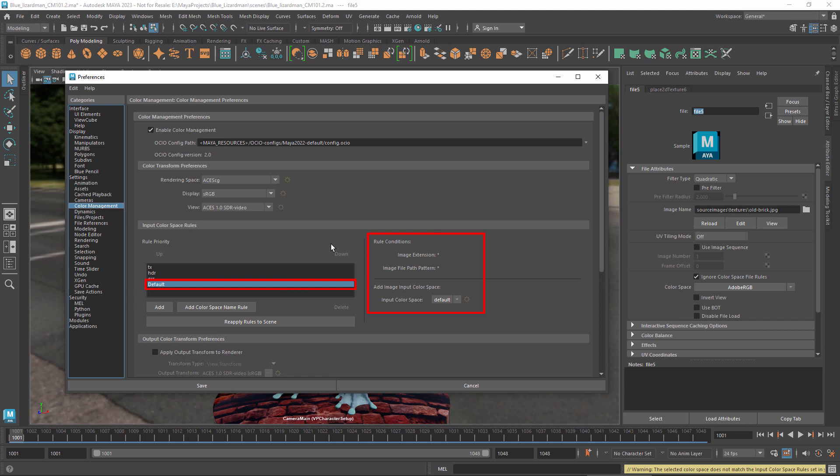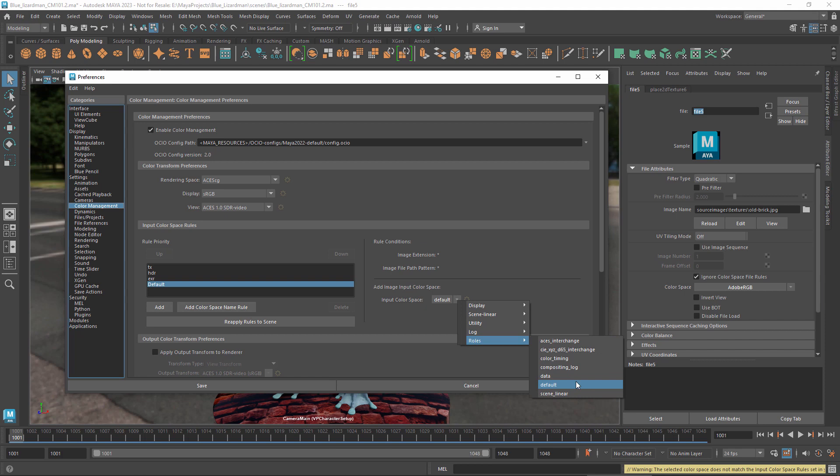In Maya's default configuration, it assigns images to the default input space, which is a role, or alias, that can mean different things in different OCIO config files. In the config files that ship with Maya, the default role is set to sRGB.